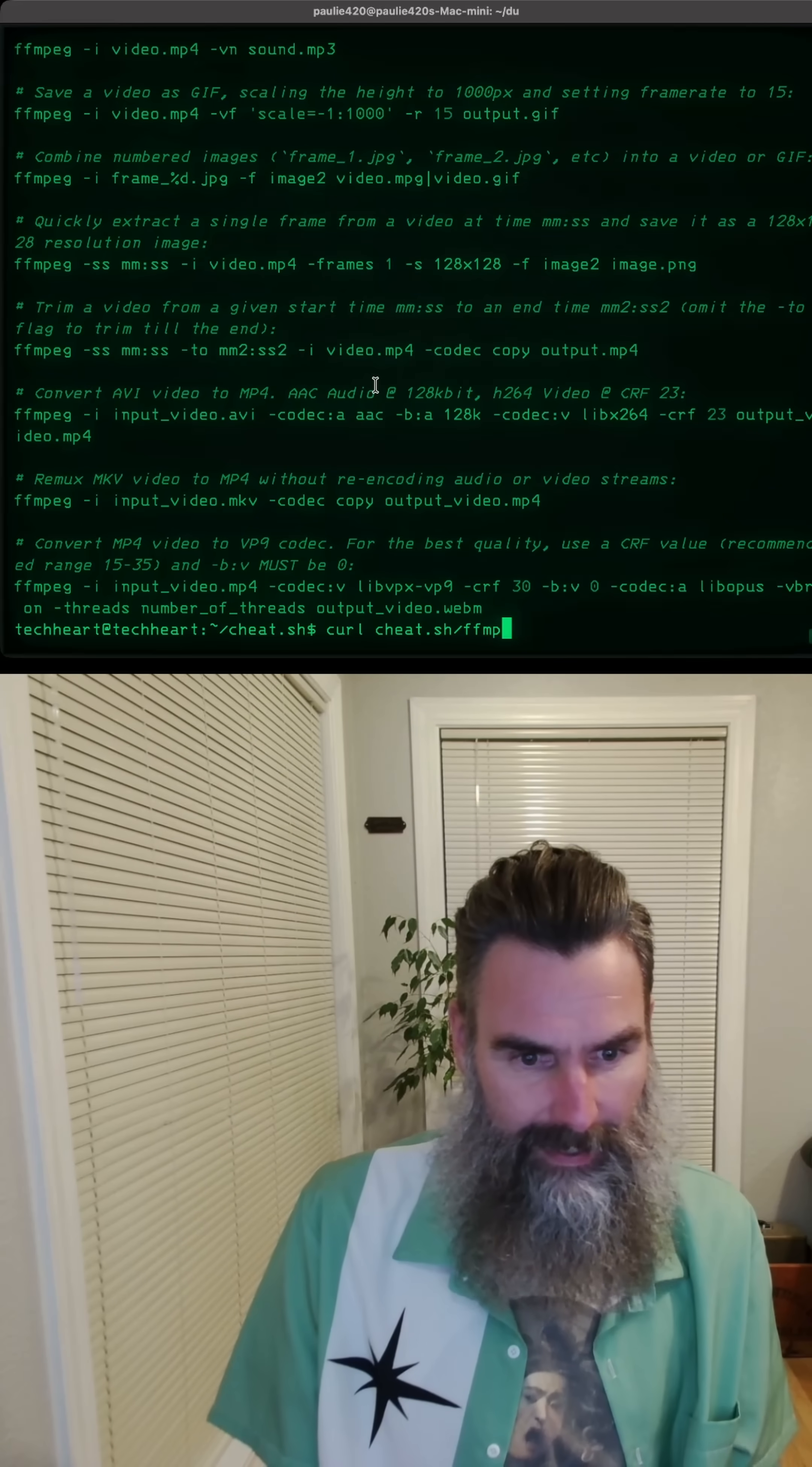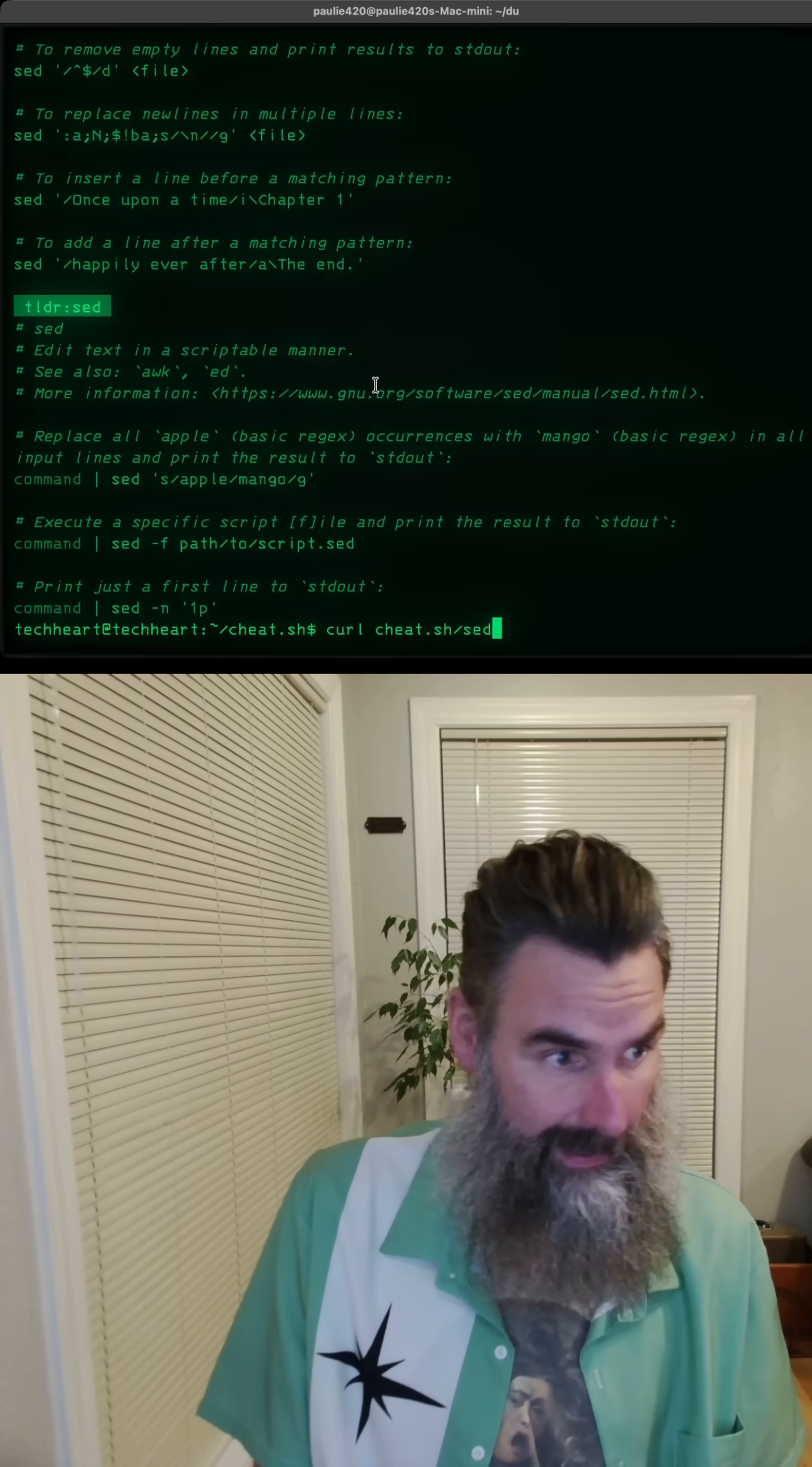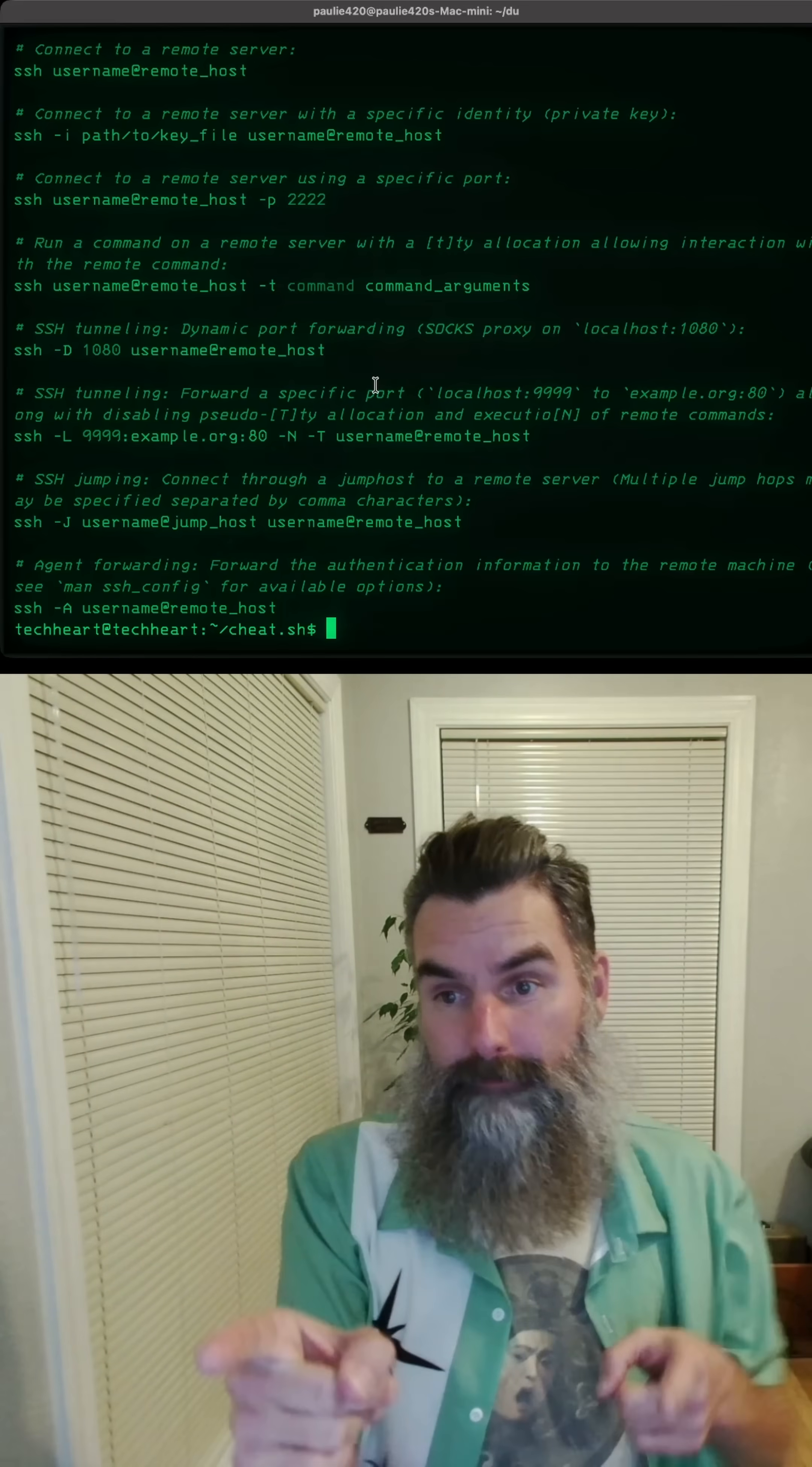You can access any command that you like, such as chmod or sed and ssh. Cheat.sh. You're winning. Gangster. Tech Heart. Out.